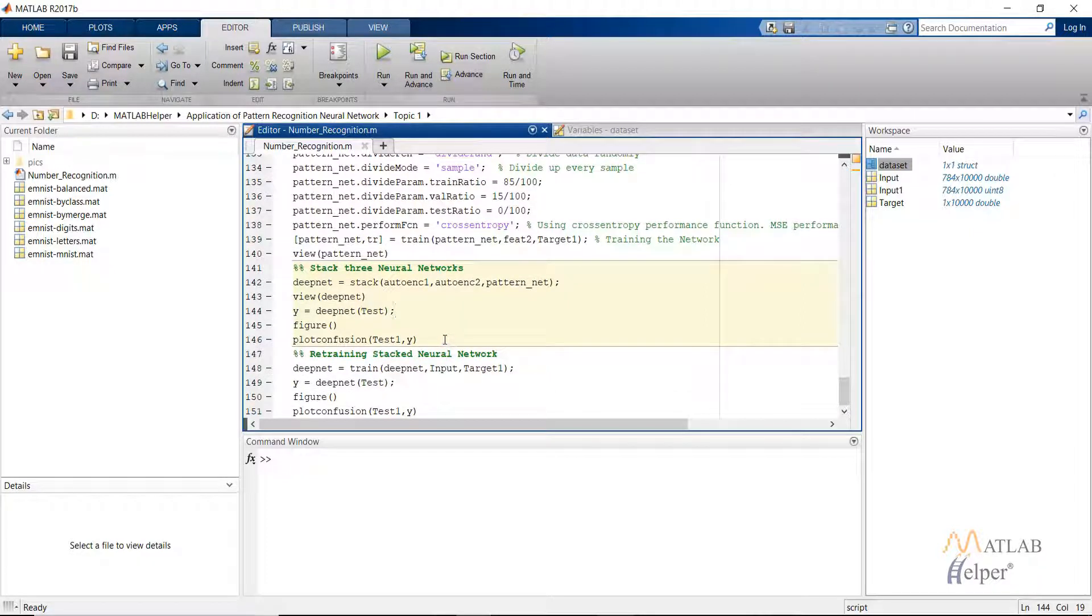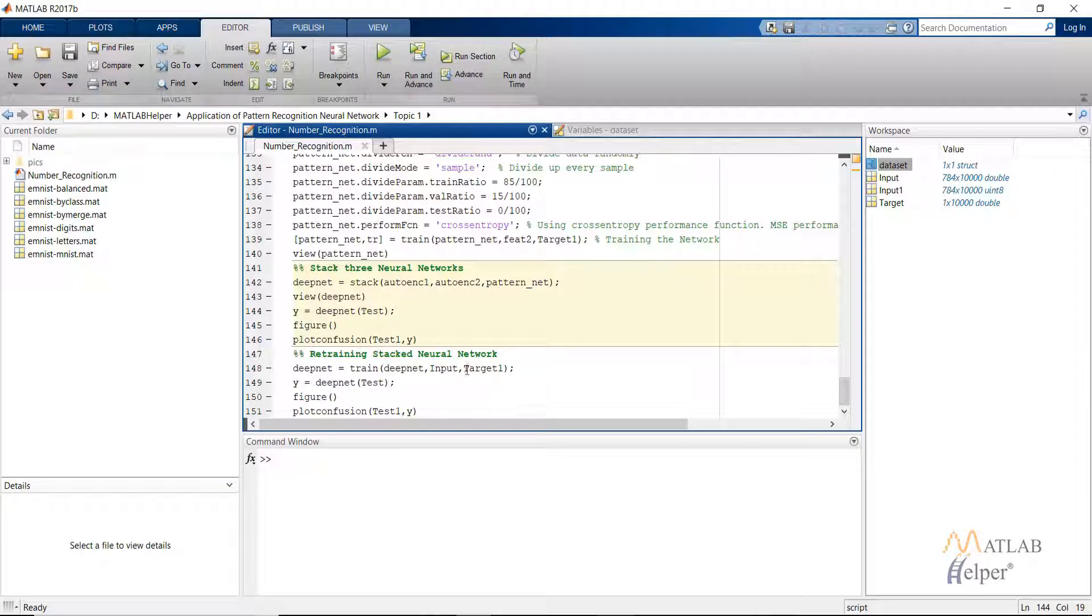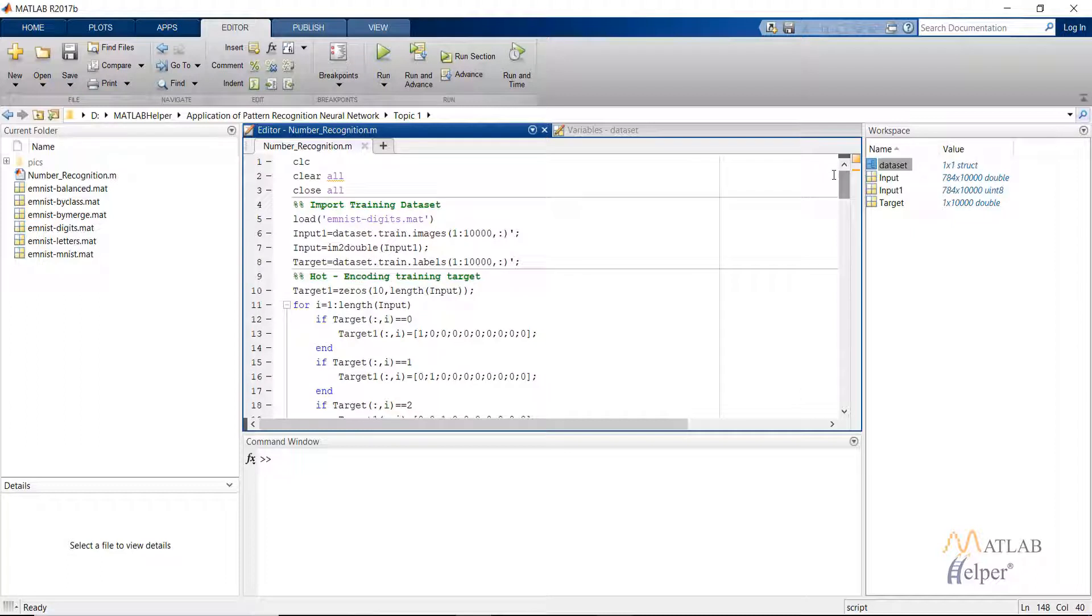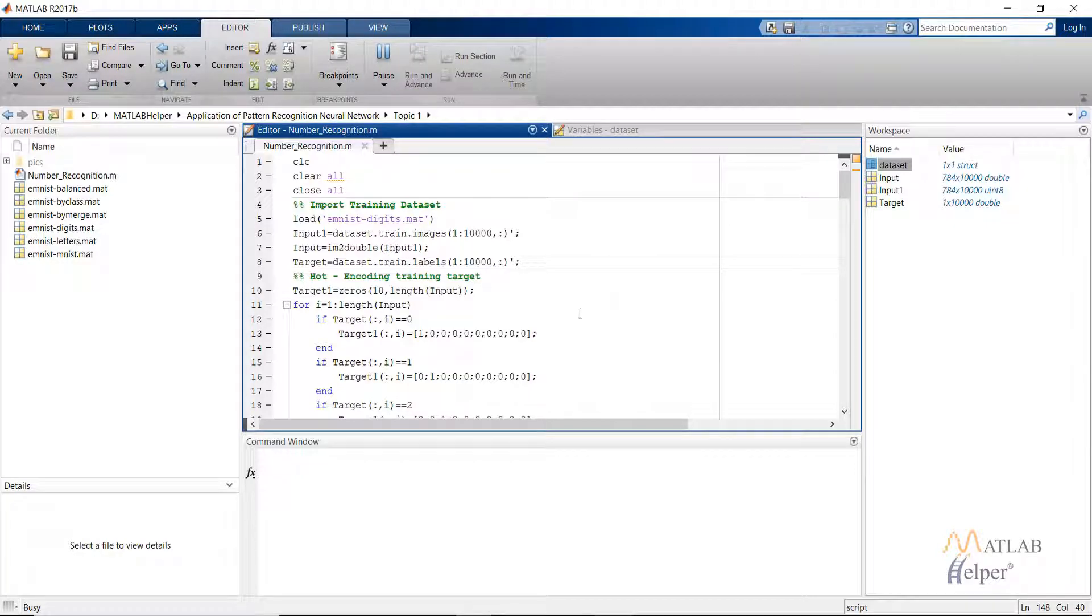If the accuracy of the network is not good, we can retrain the whole network. The deepnet we have created will act just as one network and then we use a simple train command by providing it with the input and the target one as we usually do in our supervised learning, and then get the output and then plot the confusion. Let's run this code. Since this code involves four trainings, it will take a little bit of time to get completed.